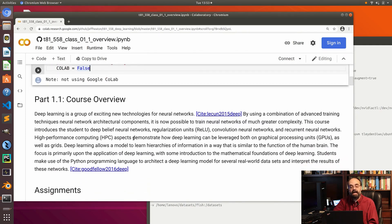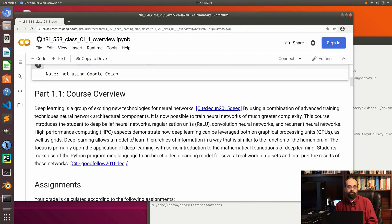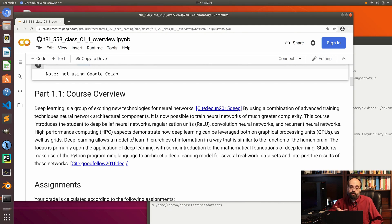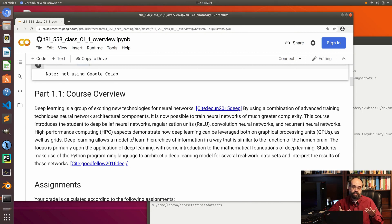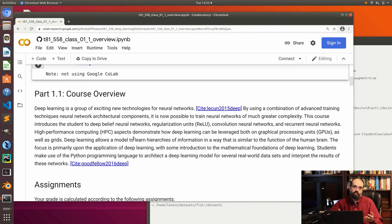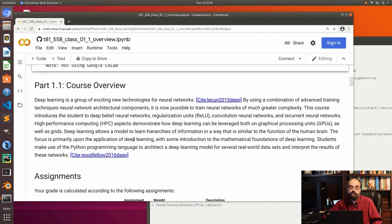This is the course overview. I modify this course every semester to include the newest technologies in deep learning. We will be making use of GANs, reinforcement learning, convolutional neural networks for computer vision, and LSTMs for recurrent neural networks and time series, along with looking at how to use GPUs with them.